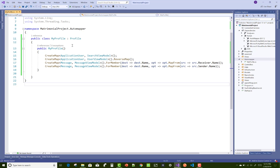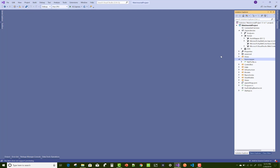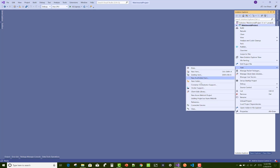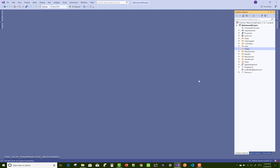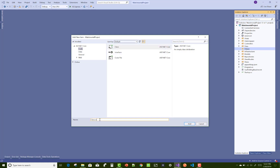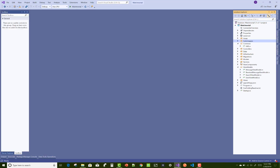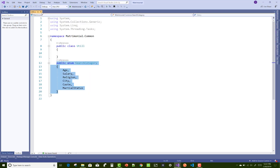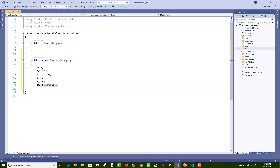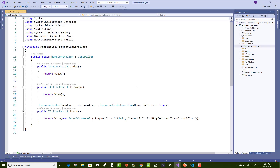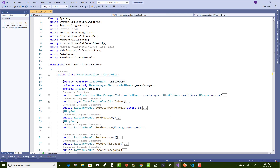Save and close the file. Next, add a Helper folder to your project and create a Helpers class inside it with common methods. Copy the SearchCategory enumeration from the old project into the Helpers class. According to this category, searches can be made by age, salary, and the status of the groom and bride.